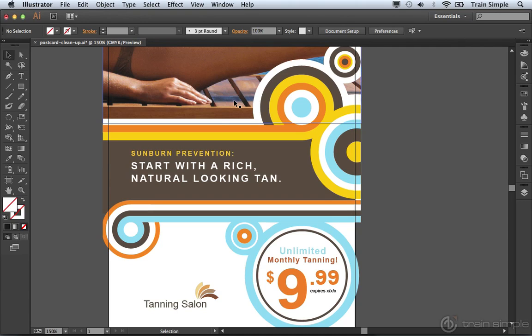A command inside of Illustrator gives you the ability to clean up any rogue elements within your document. A rogue element is an element that exists but you don't know that it exists. This can happen if you're trying to create some artwork and you forget to apply an appearance, and new users typically will just forget that they created that object and start all over again.